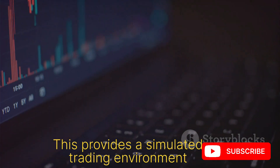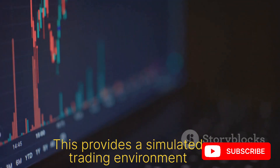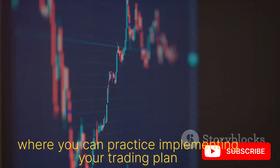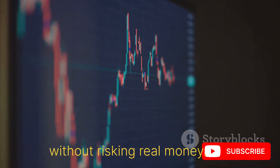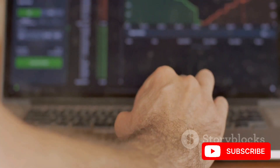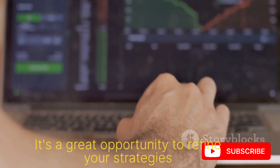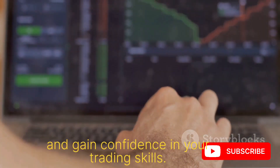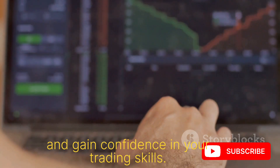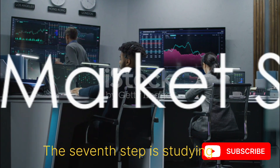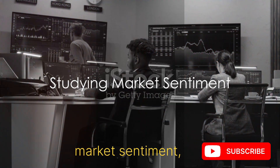The sixth step is practicing on demo accounts. This provides a simulated trading environment where you can practice implementing your trading plan without risking real money. It's a great opportunity to refine your strategies and gain confidence in your trading skills.